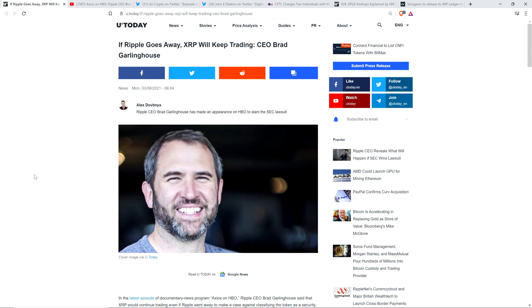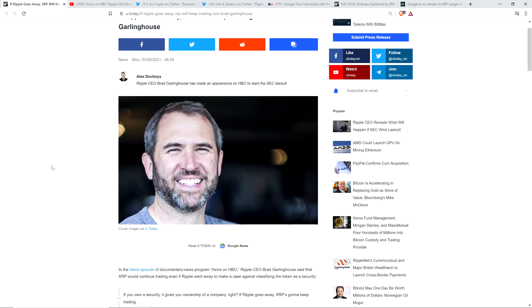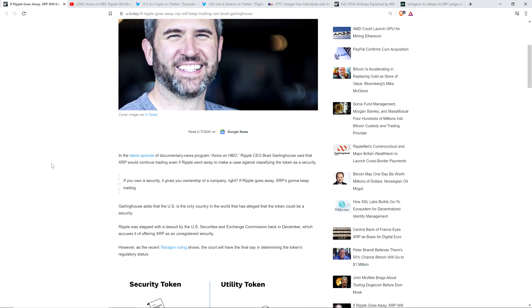So here's the headline from Crypto Media Outlet U Today. If Ripple goes away, XRP will keep trading, says CEO Brad Garlinghouse. In the latest episode of documentary news program Axios on HBO, Ripple CEO Brad Garlinghouse said that XRP would continue trading even if Ripple went away to make a case against classifying the token as a security.